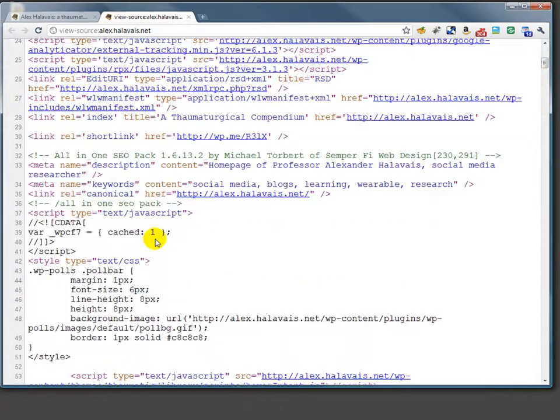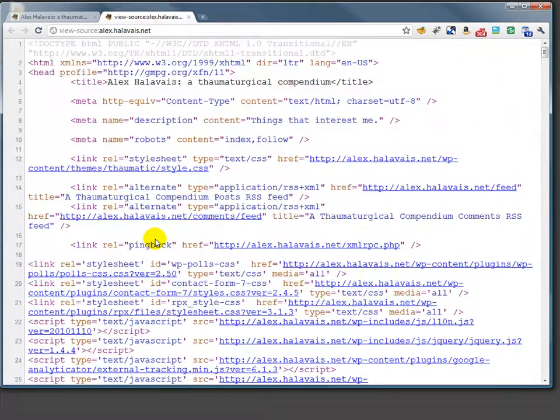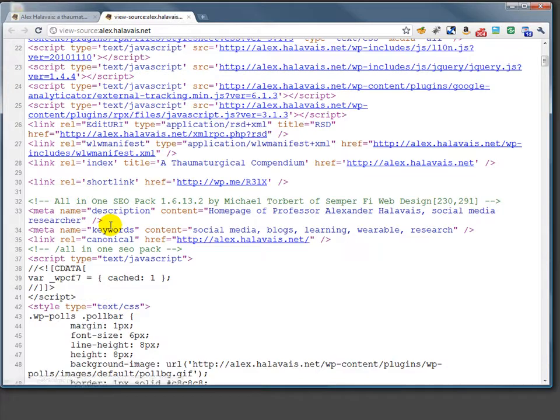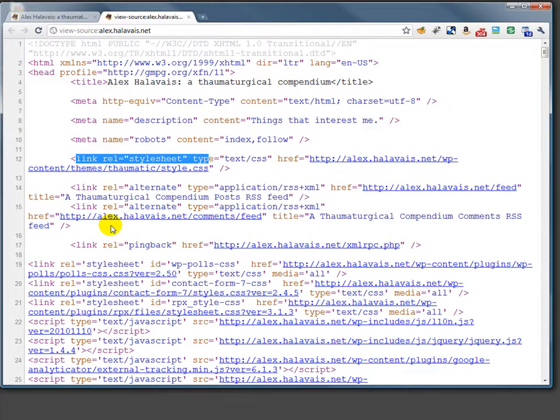So that wraps up a very brief tour of some of the things you might find in the head. The focus here is on link rel stylesheet. And later on, we'll talk a little bit more about that script link.